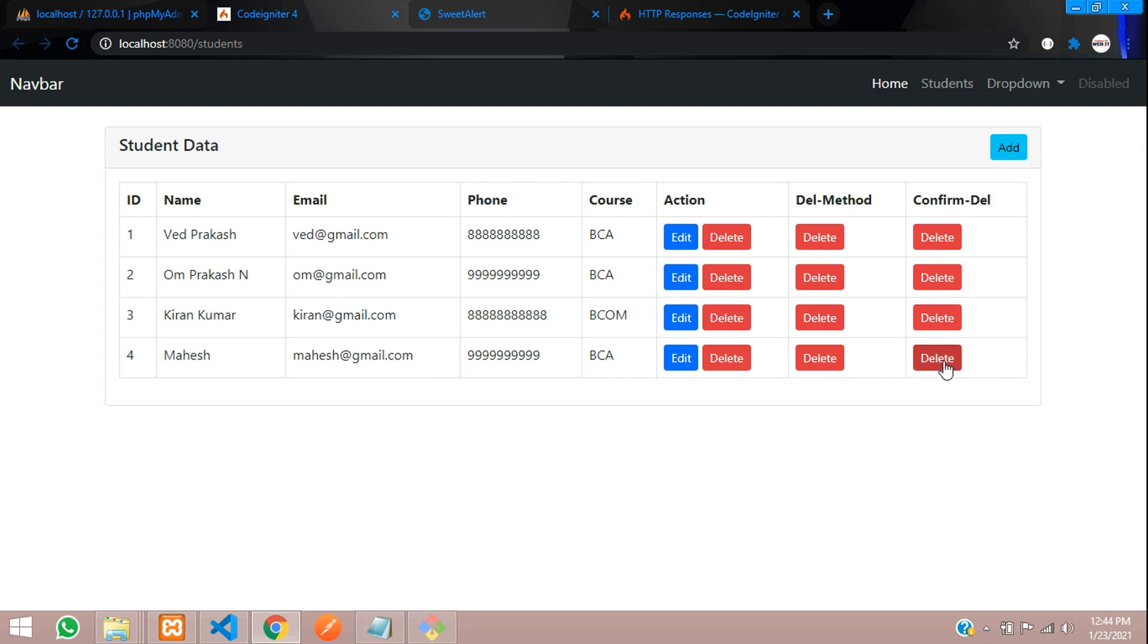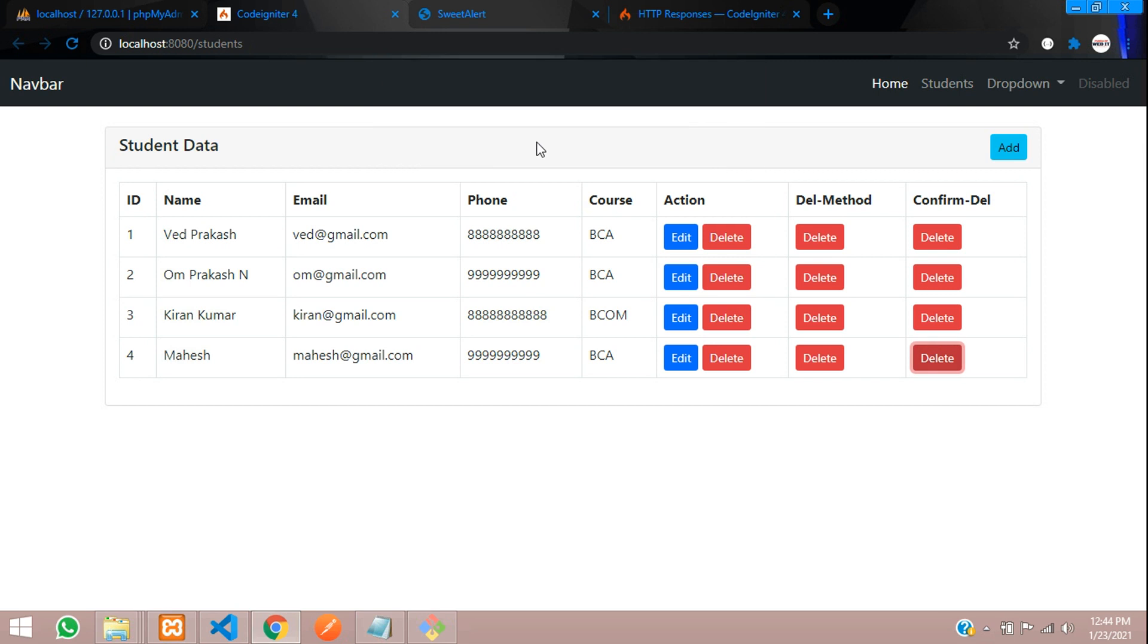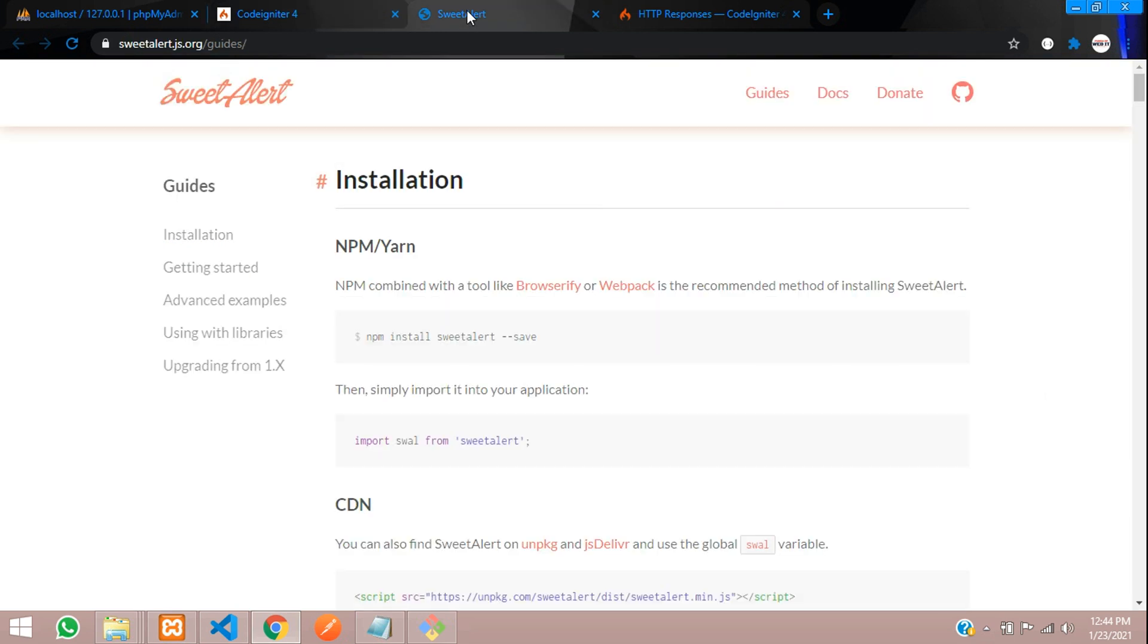As we saw where we used this method of deleting data by jQuery alert, now we are not going to use this alert. Instead of this, we will be using Sweet Alert.